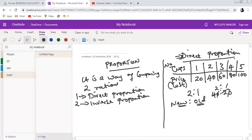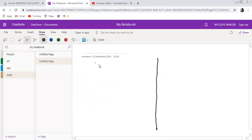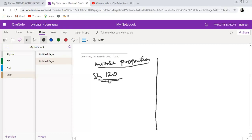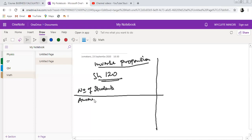The other type of proportion is the inverse proportion. With inverse proportion, it arises in a case where an increase in one quantity results in a decrease in the other quantity, or a decrease in one results in an increase in the other. For example, if we have 120 shillings to be shared among students, we can set up a table with the number of students and the amount each will get.